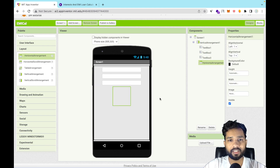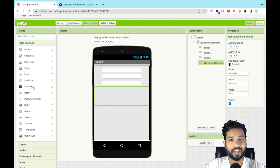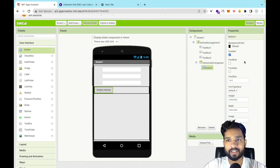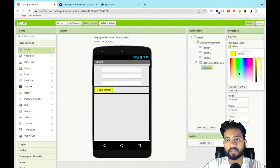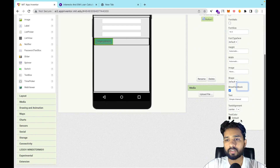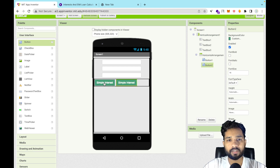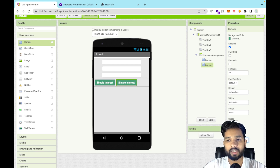Use a Horizontal Arrangement and set its width to Fill Parent. Then go to User Interface and drag and drop two buttons. Change the first button's name to 'Simple Interest'. You can change the color — use any color you like, set the text to white and font size to 16. The second button is for calculating the EMI.